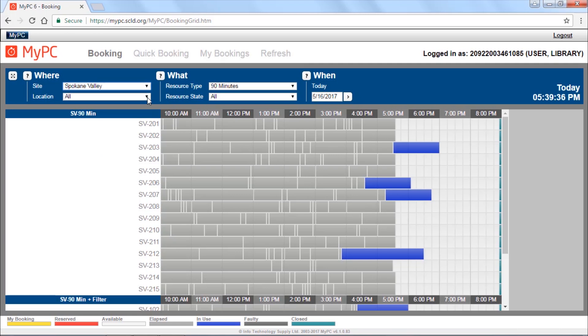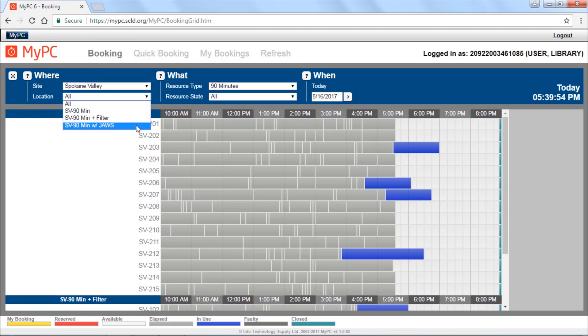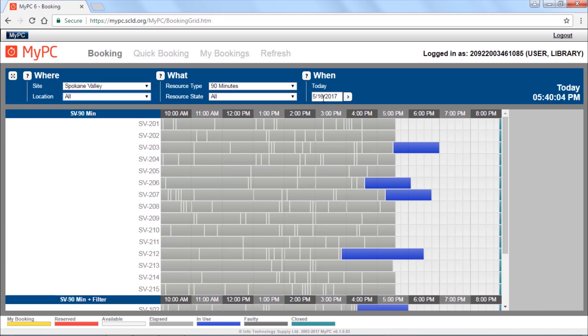You can use the Location drop-down menu to choose to see all computers, computers that have the basic filter available, computers that do not have the basic filter available, or computers that have the basic filter available and also JAWS screen reading software. Not all libraries have all options.